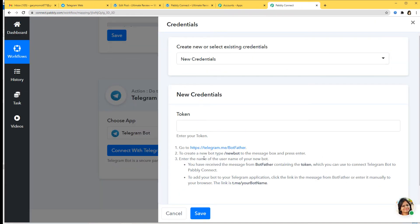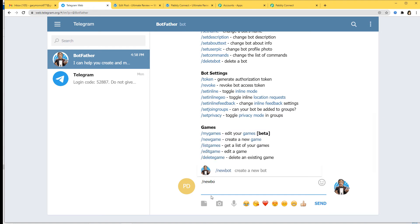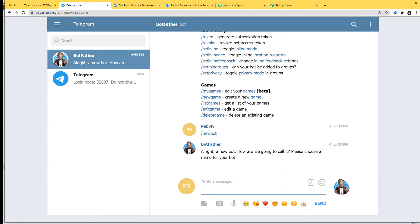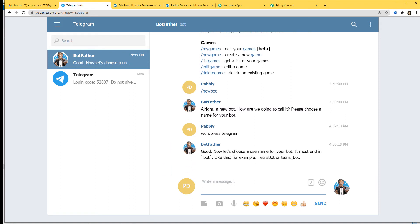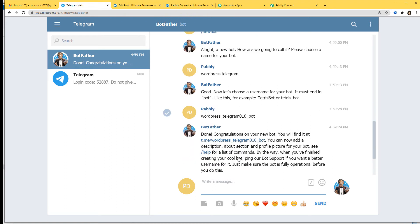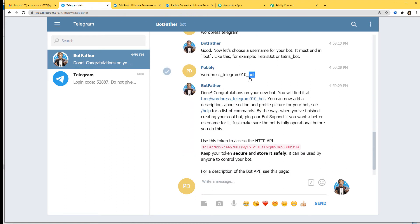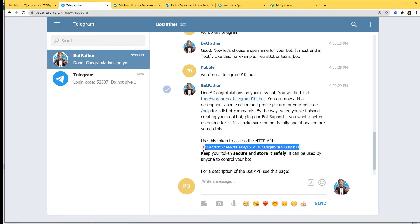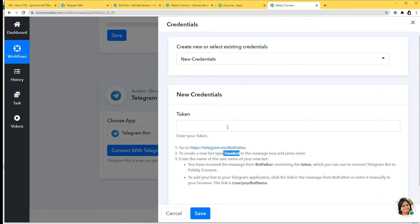According to the instructions we have to send /newbot to the message box and press Enter. Now it wants us to select a name for the bot — I'm going to name it wordpress_telegram. Now it wants us to choose a username, so I'll keep it as wordpress_telegram010_bot. Remember, you have to add the word 'bot' at the end, otherwise it won't accept your username. Done — congratulations on your new bot. We have now got our token and I'm going to copy it.